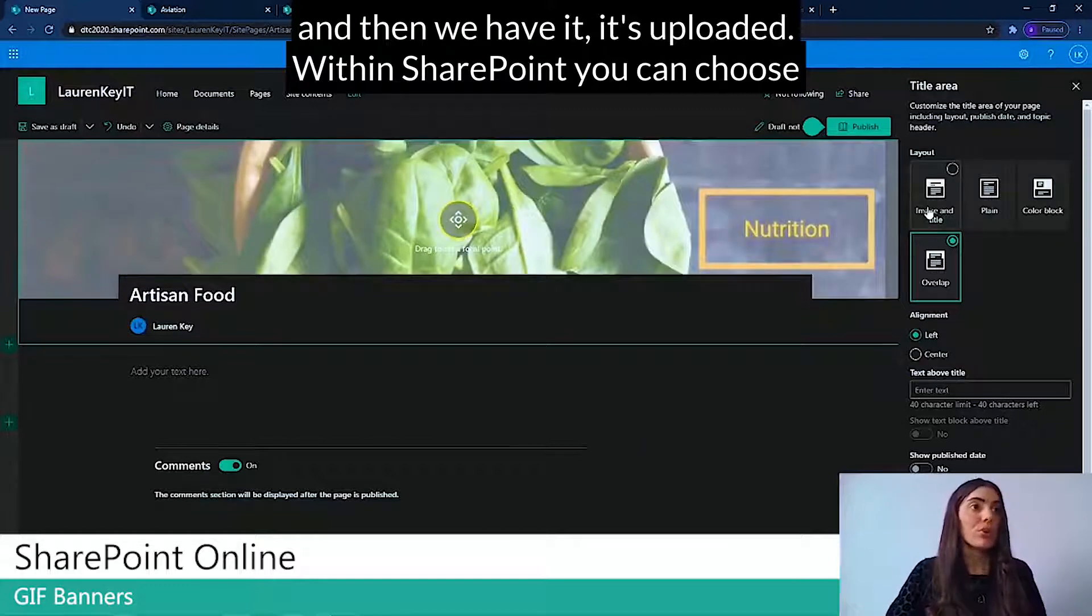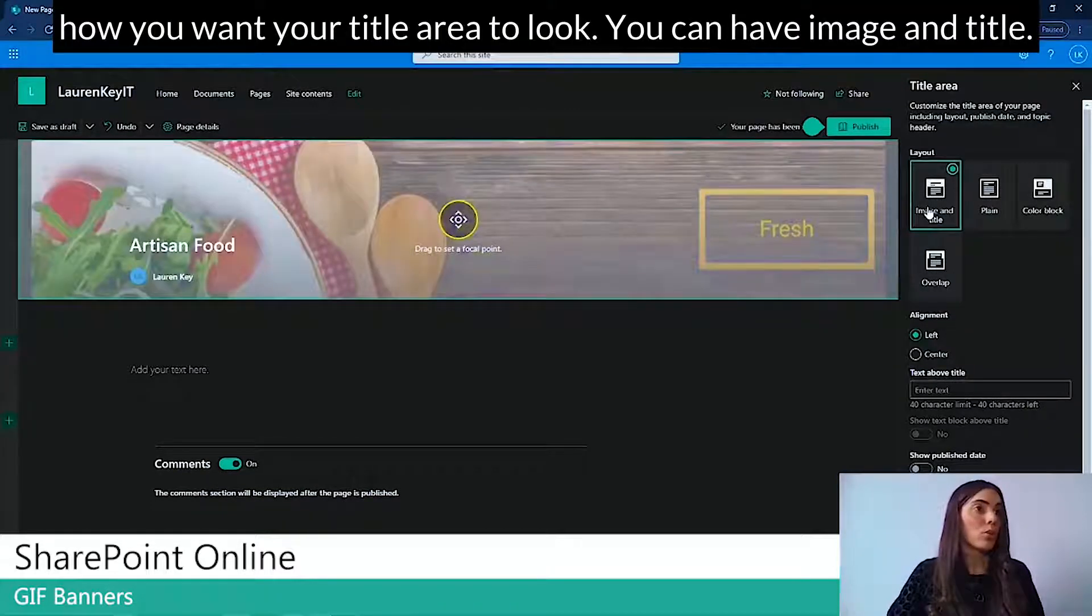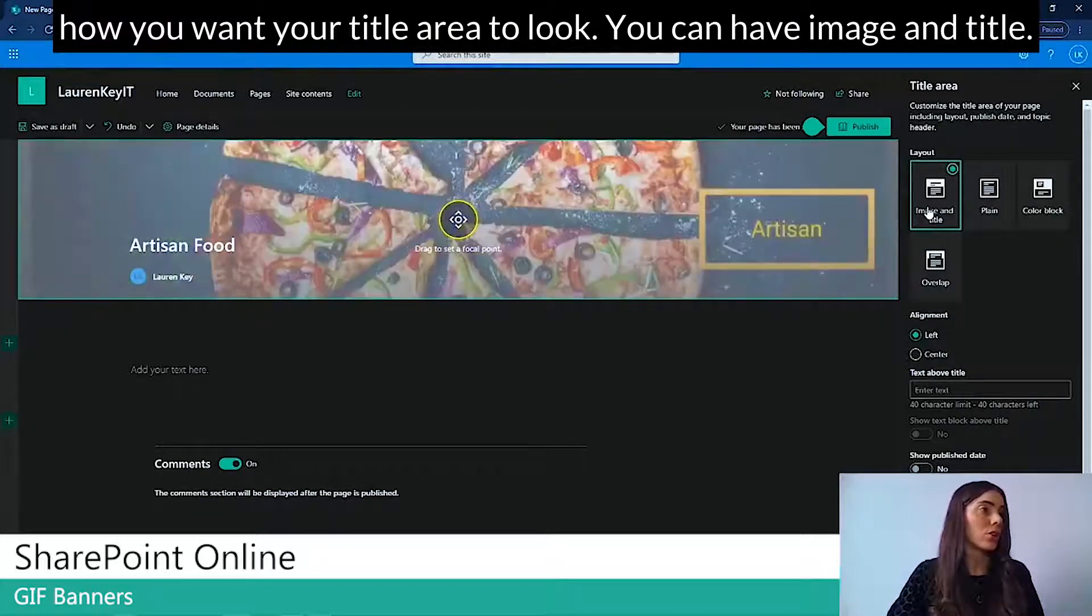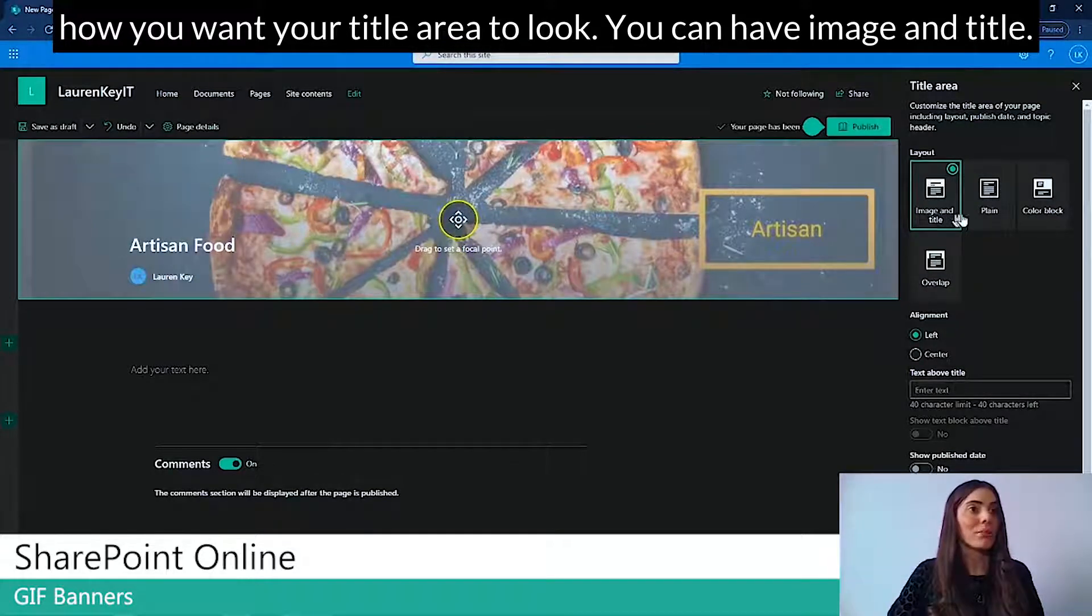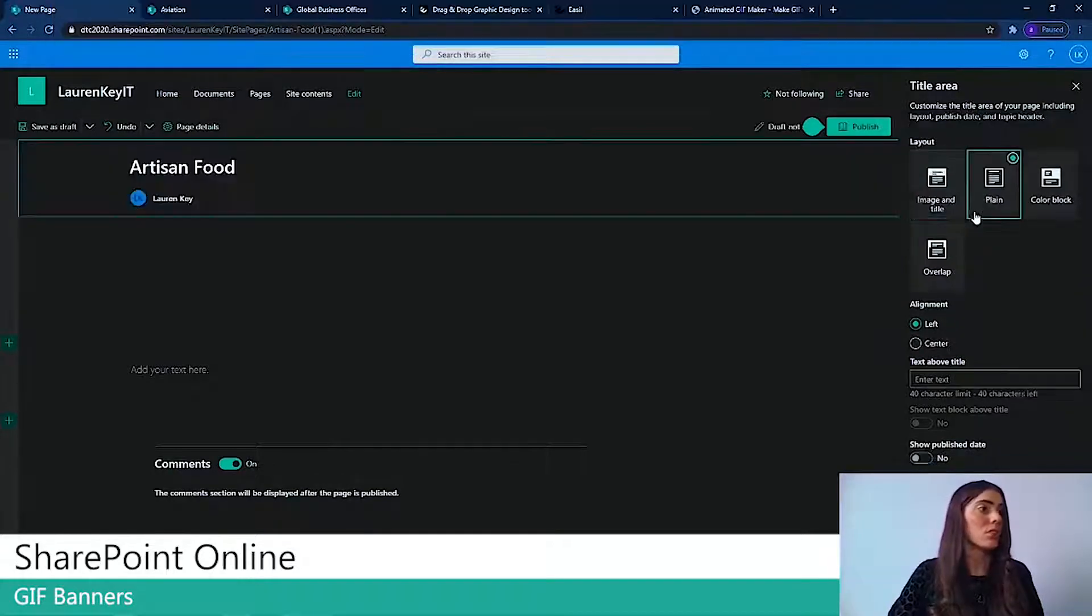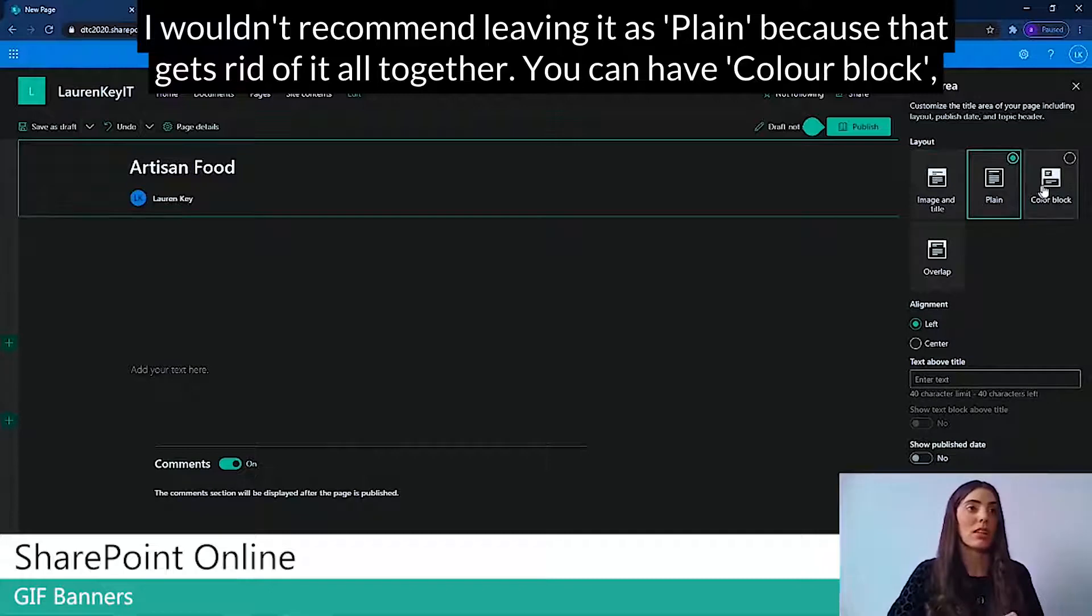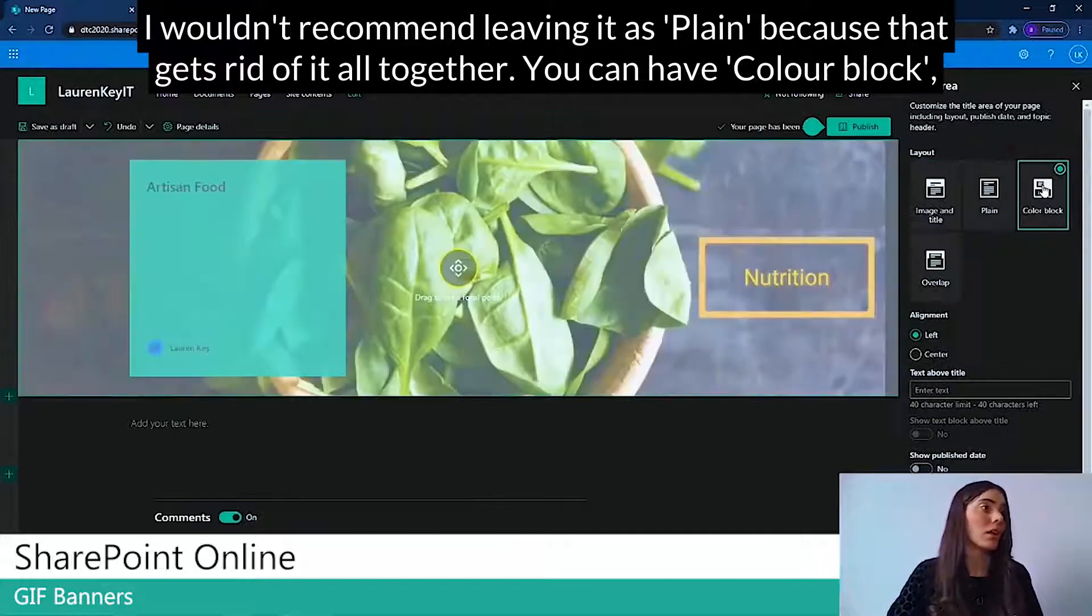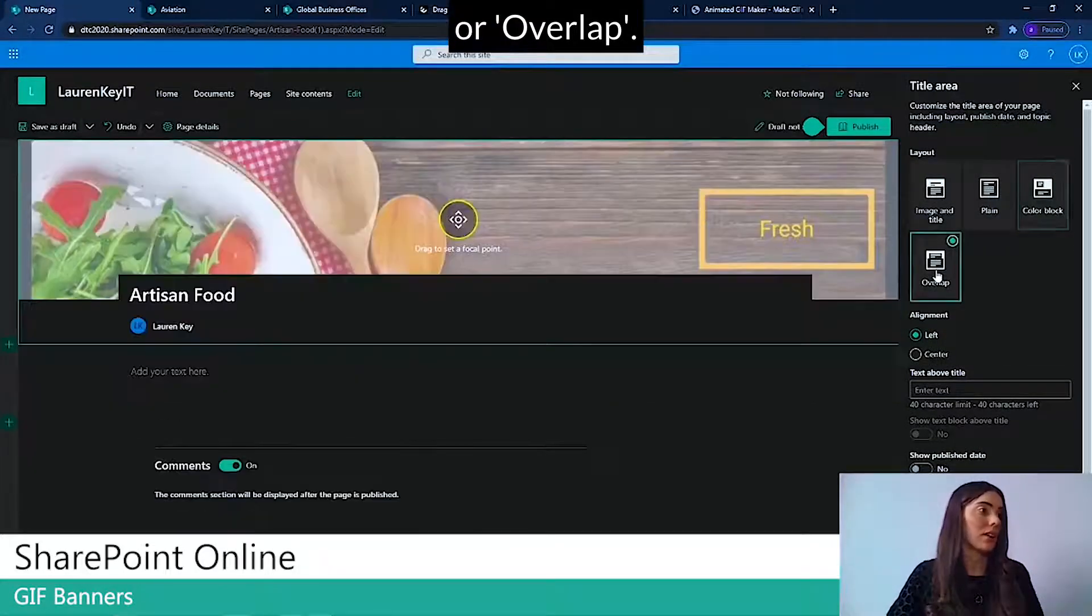Within SharePoint, you can choose how you want your title area to look. You can have image and title. I wouldn't recommend leaving it as plain because that gets rid of it all together. You can have color block or overlap. I quite like color block.